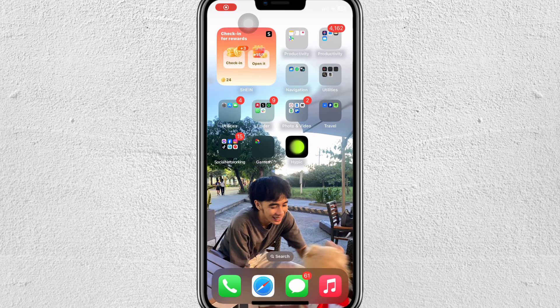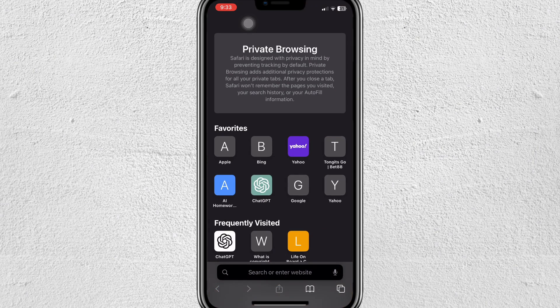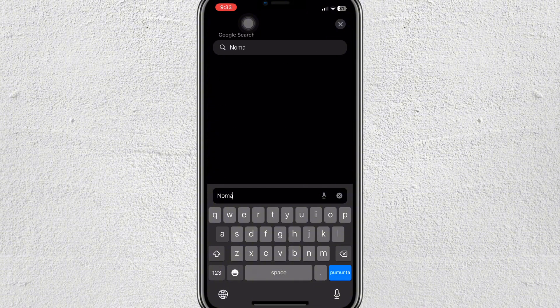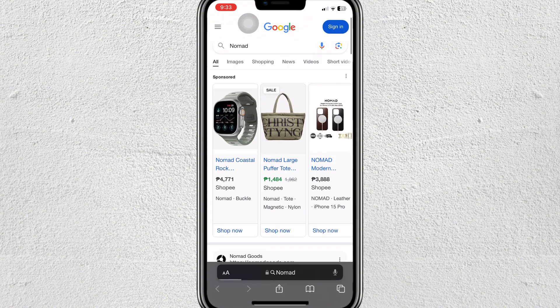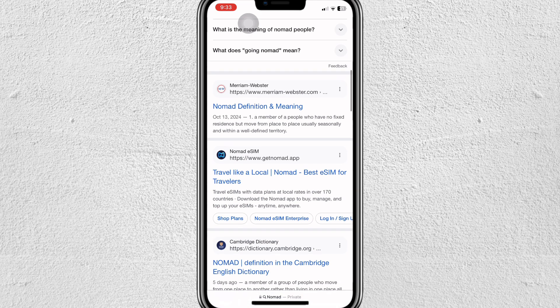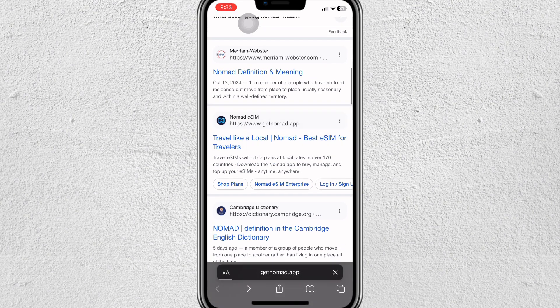Hey everyone, in this video I'm going to show you how to use the Nomad eSIM on iPhone. First thing you're going to need to do is go ahead and go to your Safari and just search for Nomad. Scroll down and look for the Nomad eSIM — tap on that one.